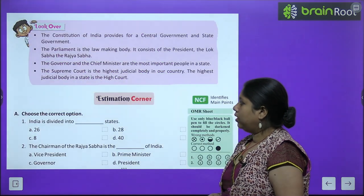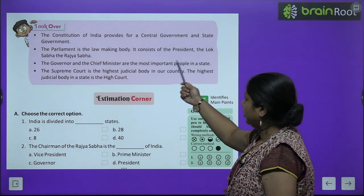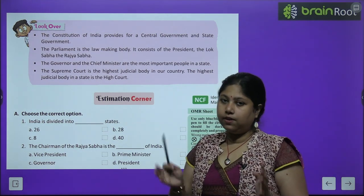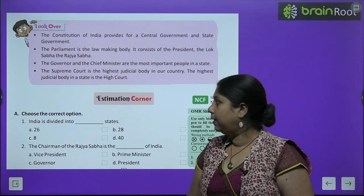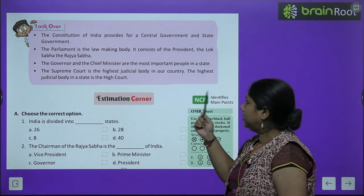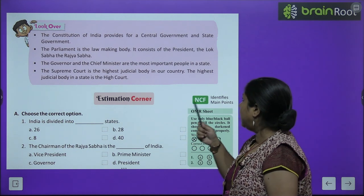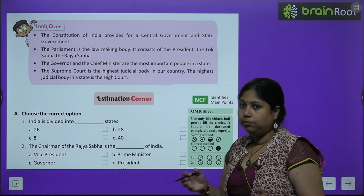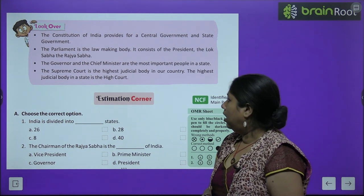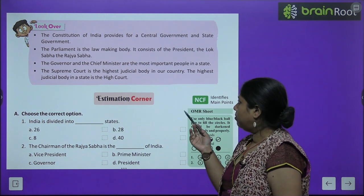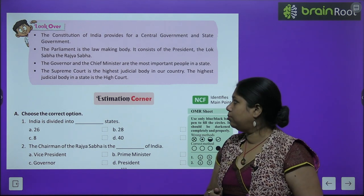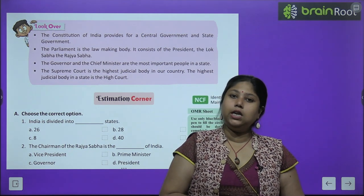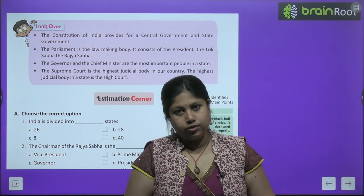Quick recap: The constitution of India provides for both central and state governments. Parliament is the lawmaking body, consisting of the President and members of the Rajya Sabha and Lok Sabha. The Governor and Chief Minister are the most important people in the state. The Supreme Court is the highest judicial body in the country, while the High Court is the highest judicial body in each state.